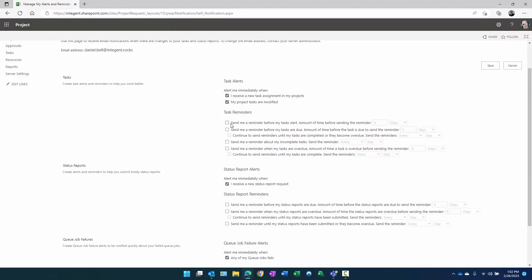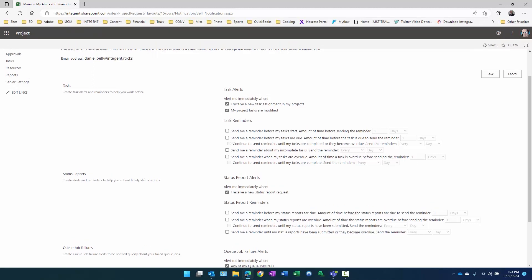There are also other task reminders you can set up that aren't set up by default. Send me a reminder before the task starts, amount of time before sending the reminder in increments of days, weeks, months. You can make that five days, five weeks, five months, whatever you want. Send me a reminder before my tasks are due, send a reminder about incomplete tasks, send me a reminder when tasks are overdue. There's lots of options here. You probably consider using discretion because the more reminders you get, you may after a while just get sick of seeing them and decide to either come back here and shut them off or just filter them to your junk folder. I'm going to stick with the defaults and therefore click cancel.